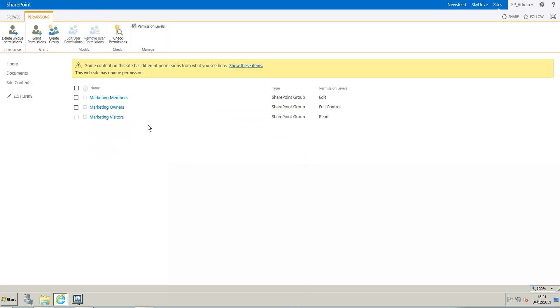And then you only have those members, owners and visitors for the marketing website. And normally the other groups from the departments on the home site will not have access to this unless you give them access.